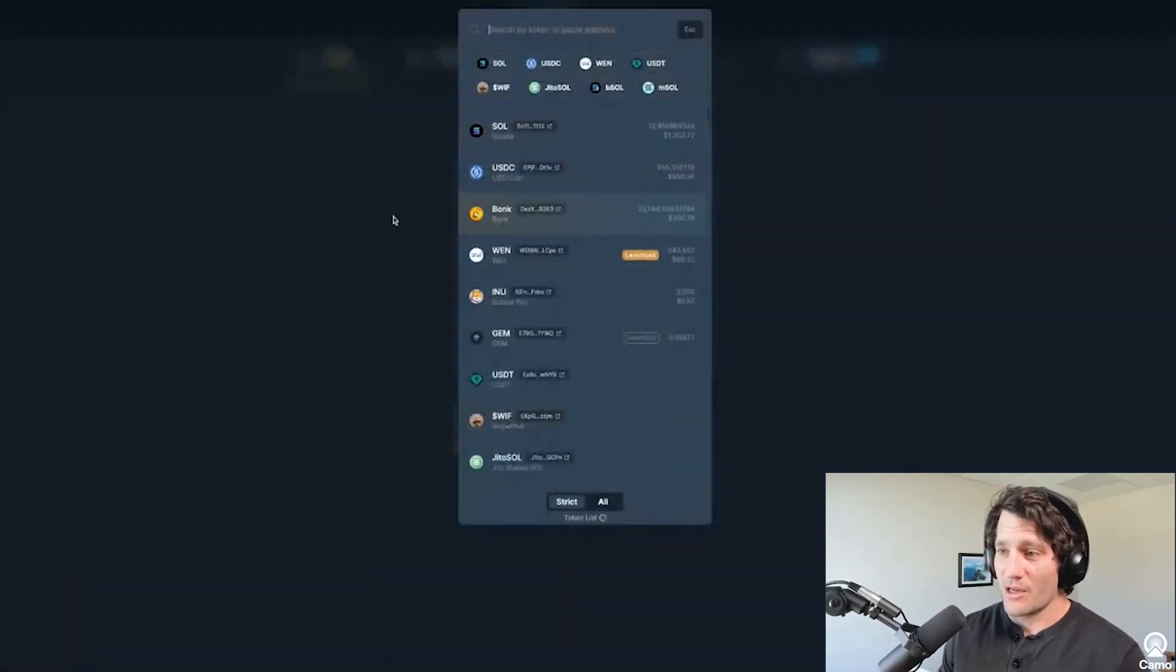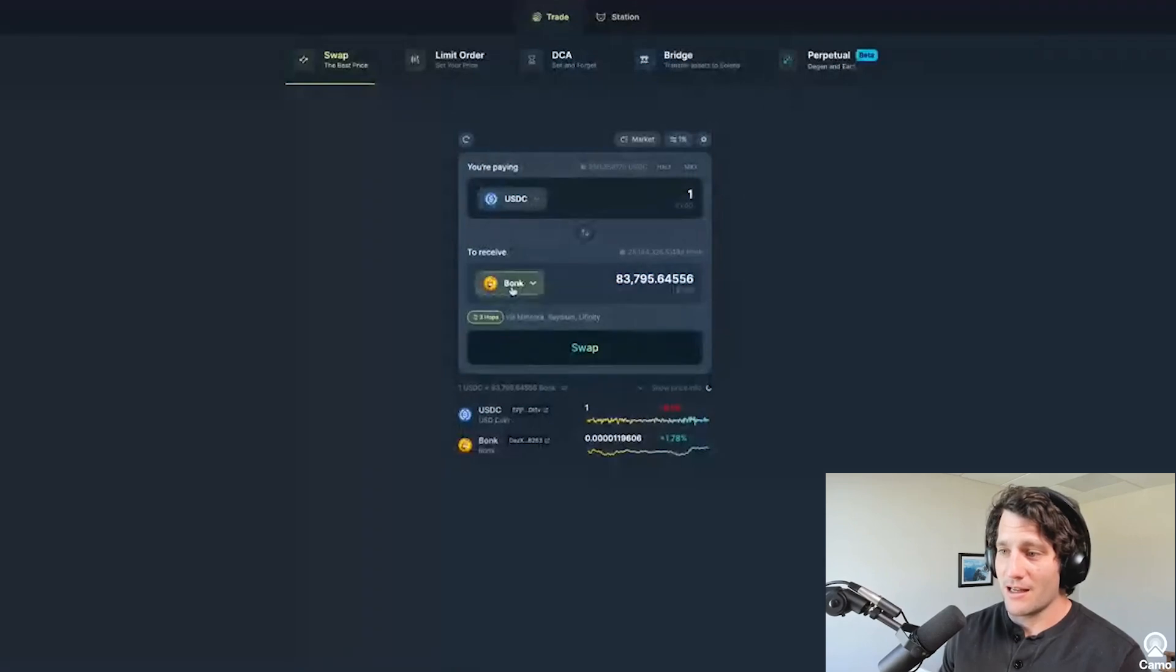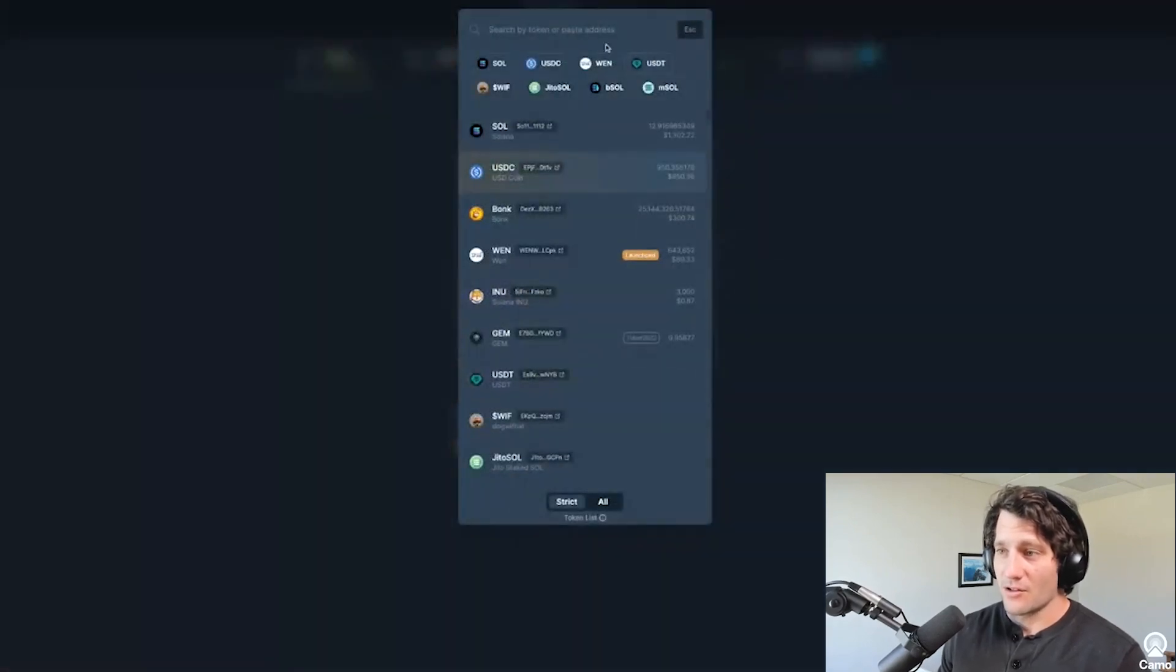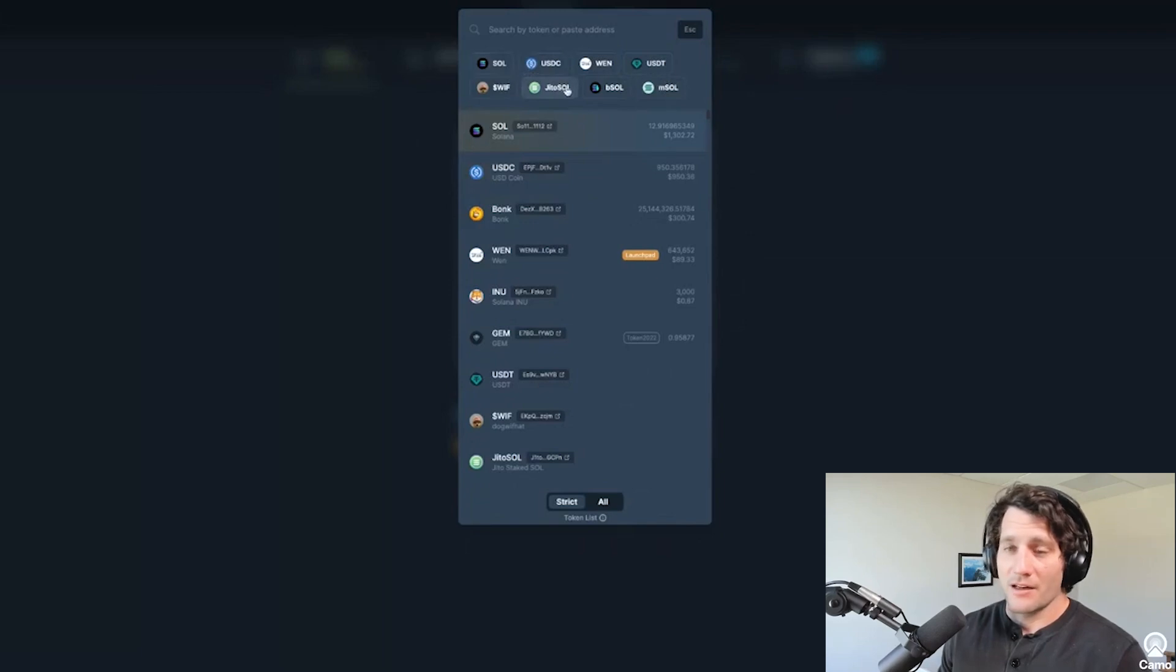You can select the assets you want to buy with, select the asset that you want to receive, and you can search here for it, or you can pre-select some of these that are already in the preset area.